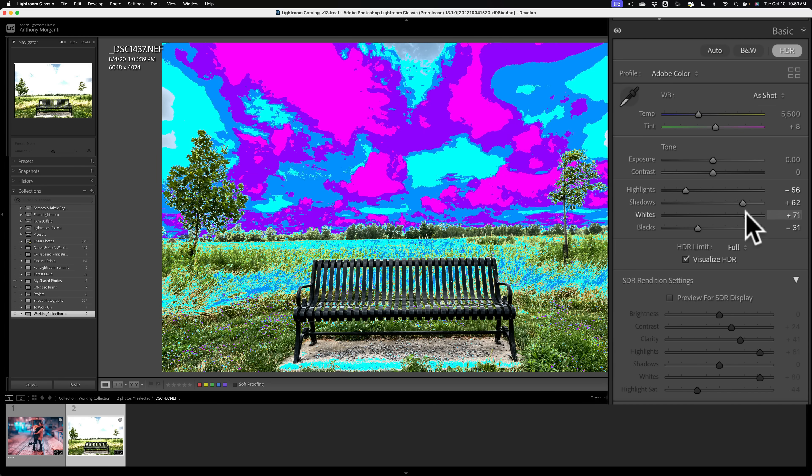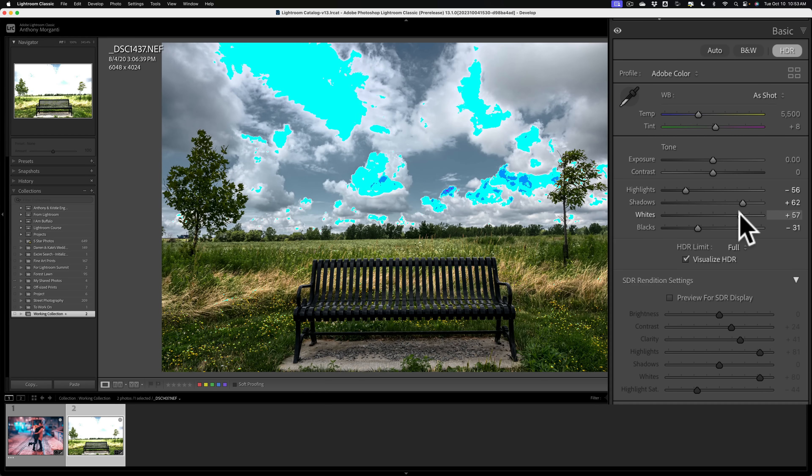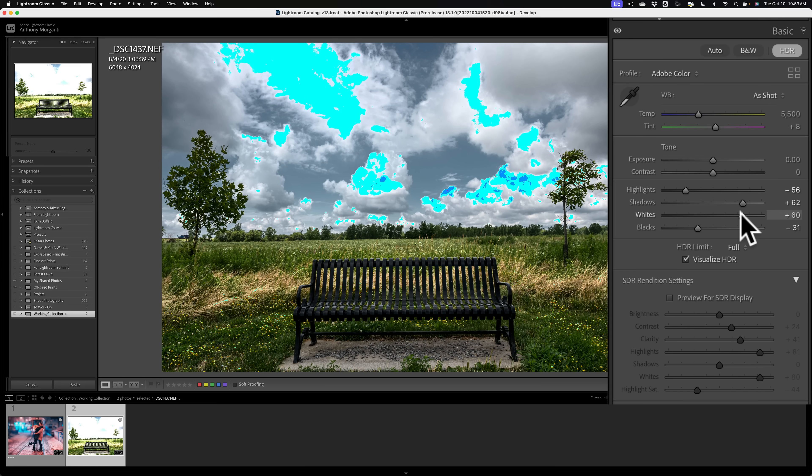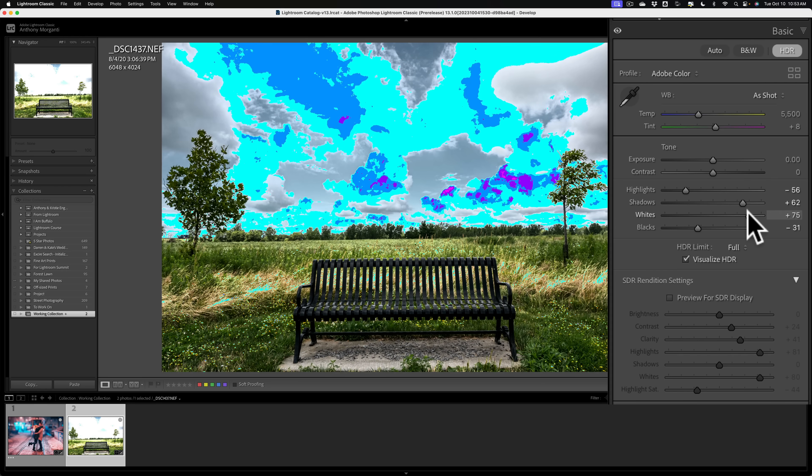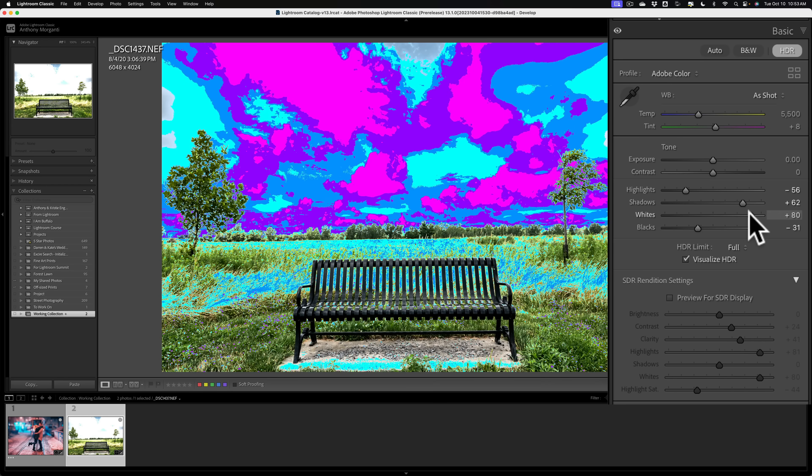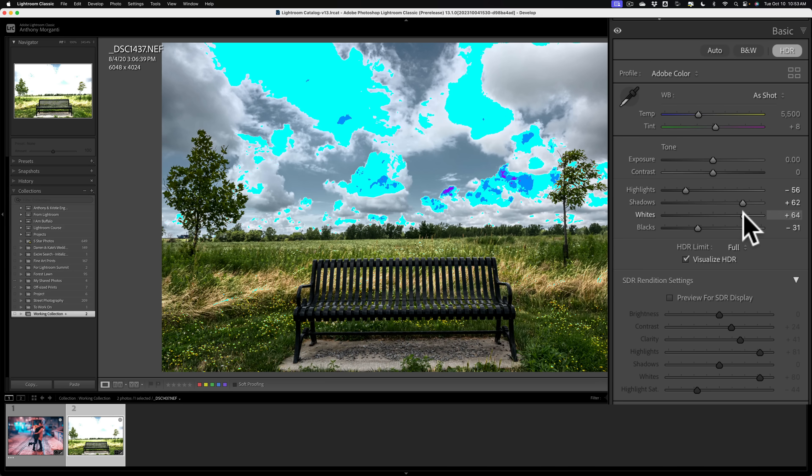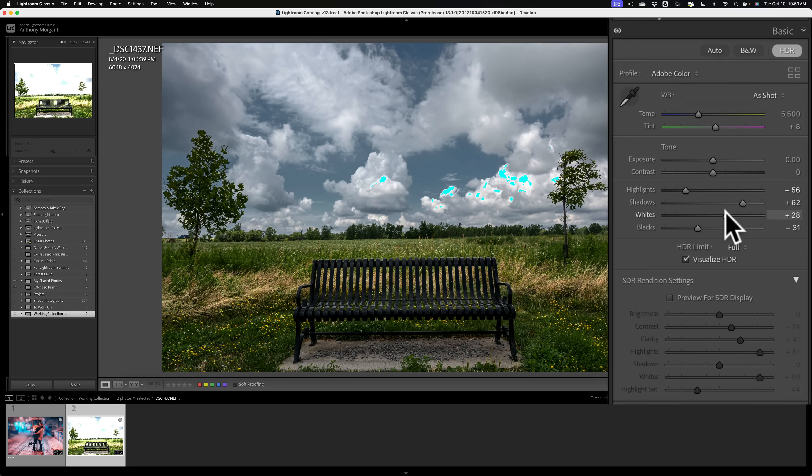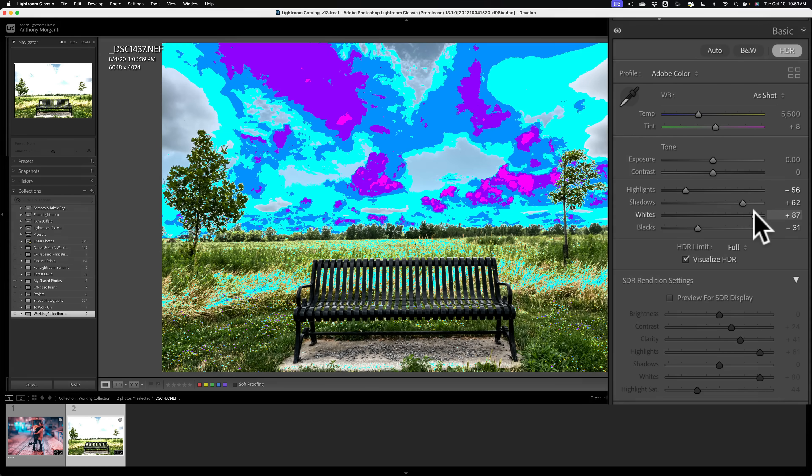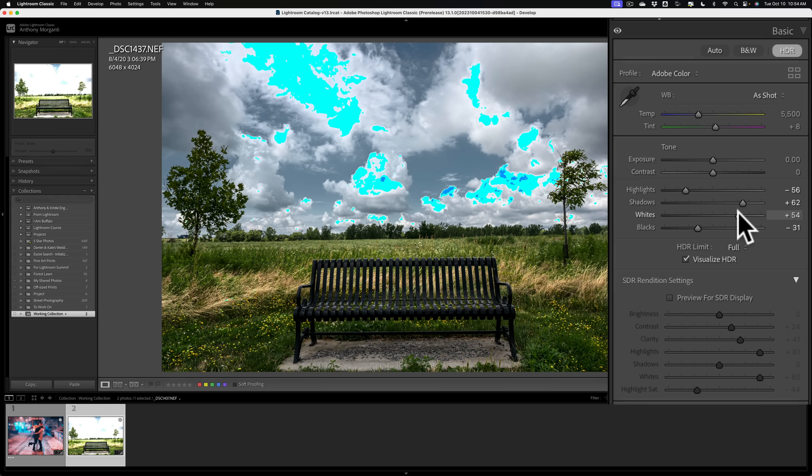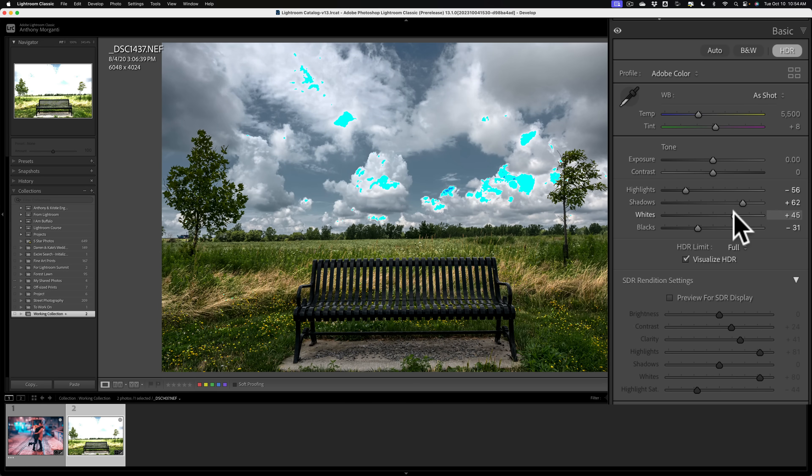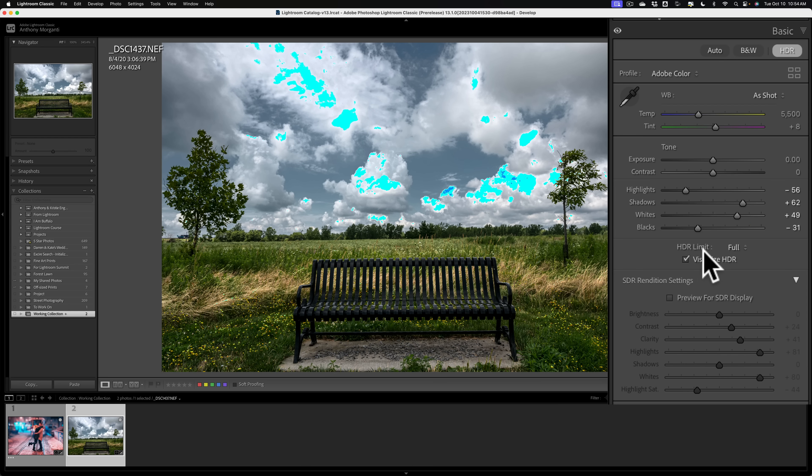So what you could do is you could turn that on, and then you could come in and adjust this appropriately. If you have two colors, that means you're at least two stops above SDR White. You start to see a third color. You're three. Start to see a fourth. You're four or more stops above SDR White. So if you know that the monitor you're adjusting for is only partial HDR, you'll see the appropriate colors. And you could adjust these sliders so you could have it best viewed on that HDR monitor.